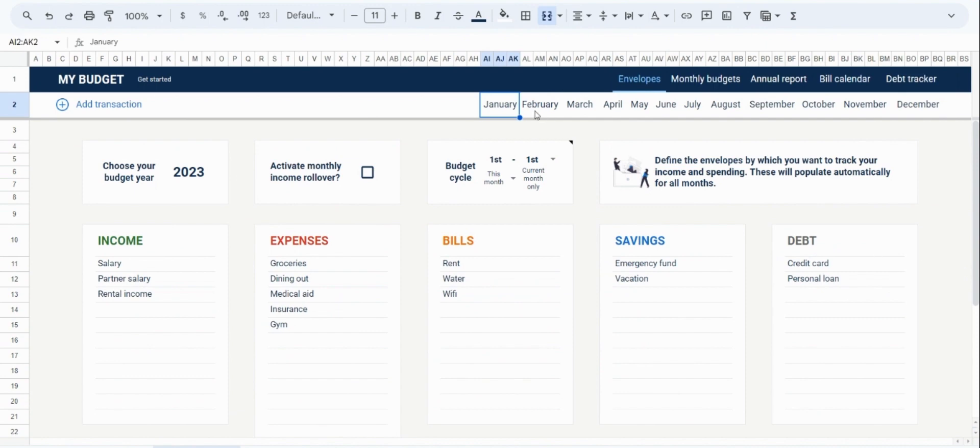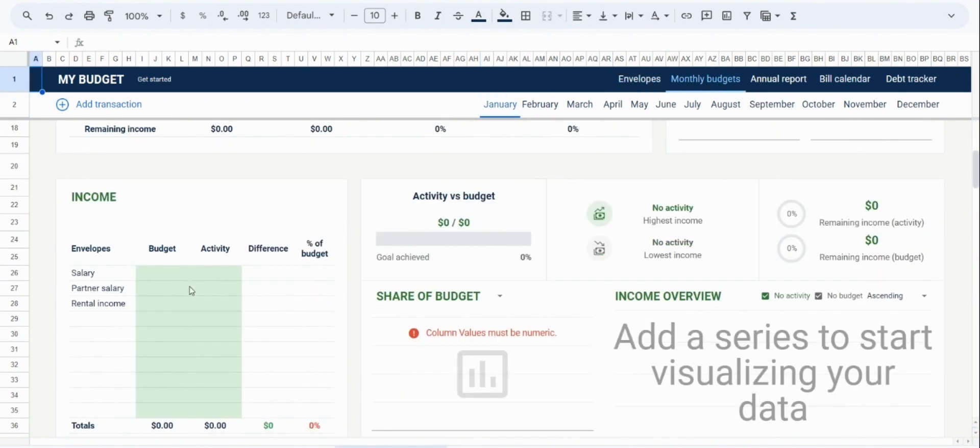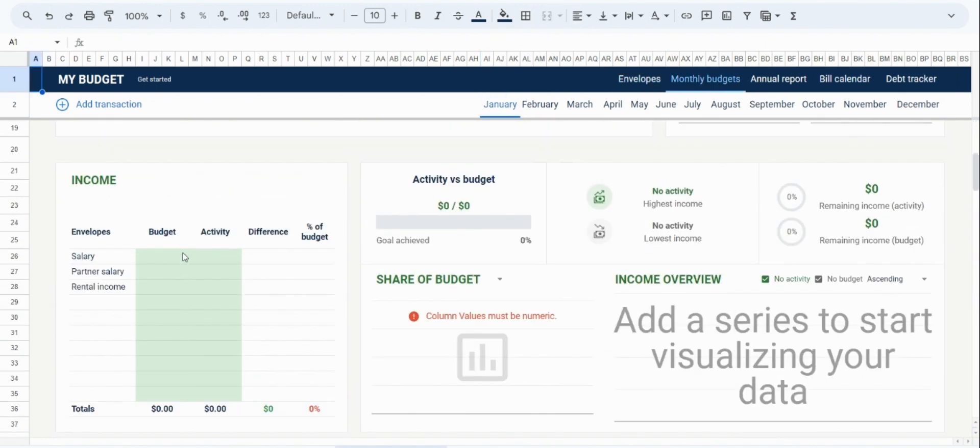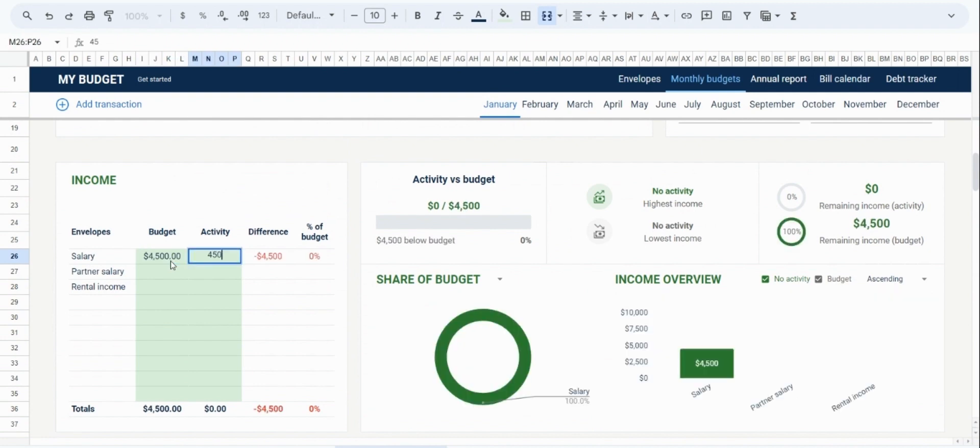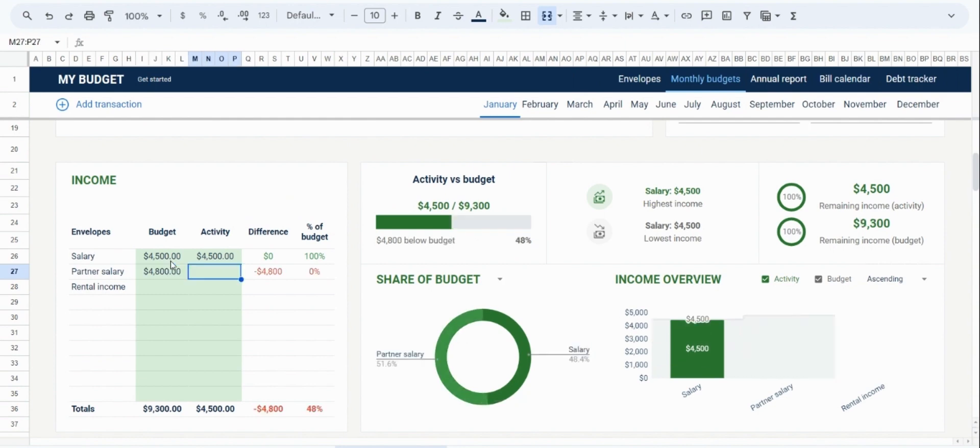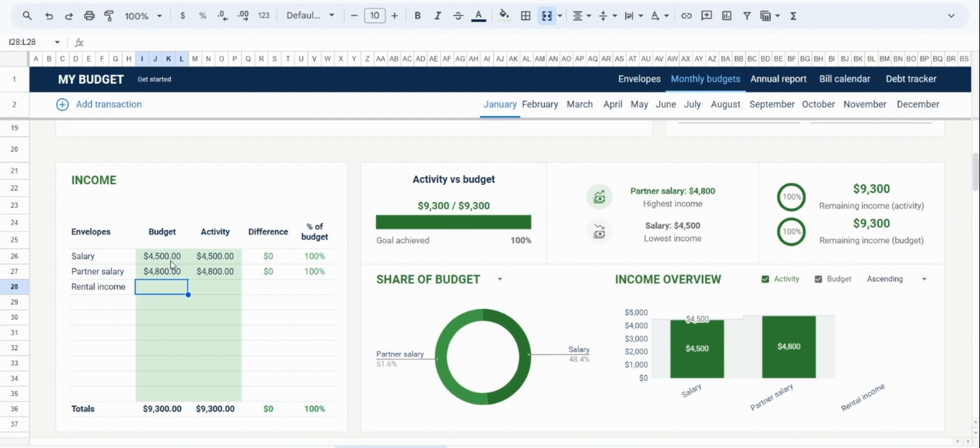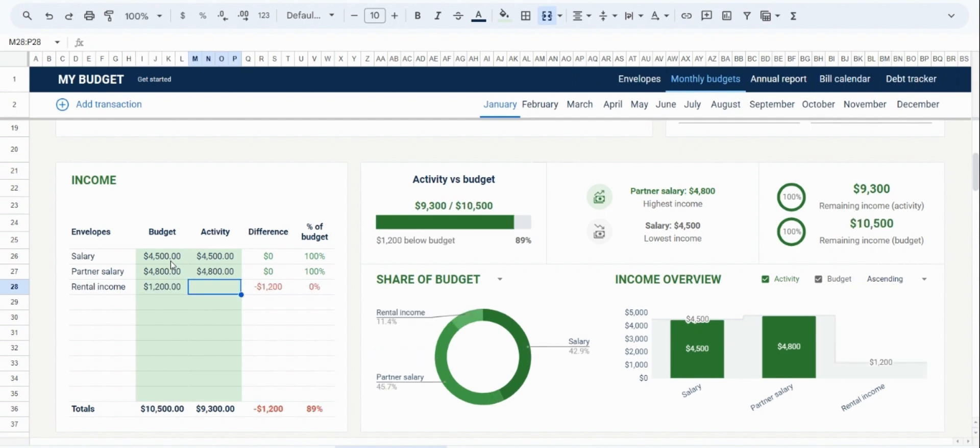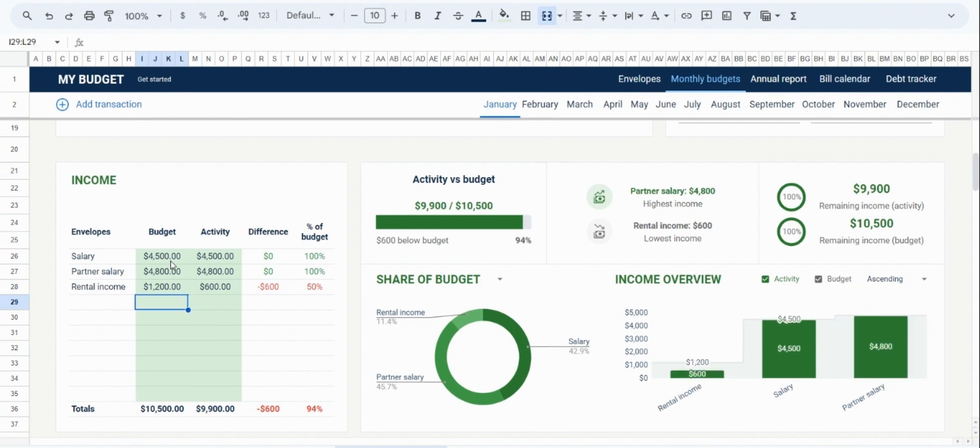And we can begin inputting the amounts. So for salary, we will budget $4,500, and we will input that we have received our salary. Our partner's salary, let's say, is $4,800, and we also received that this month. Then, let's say that you are expecting $1,200 in rental income. But we've only received half of that so far.